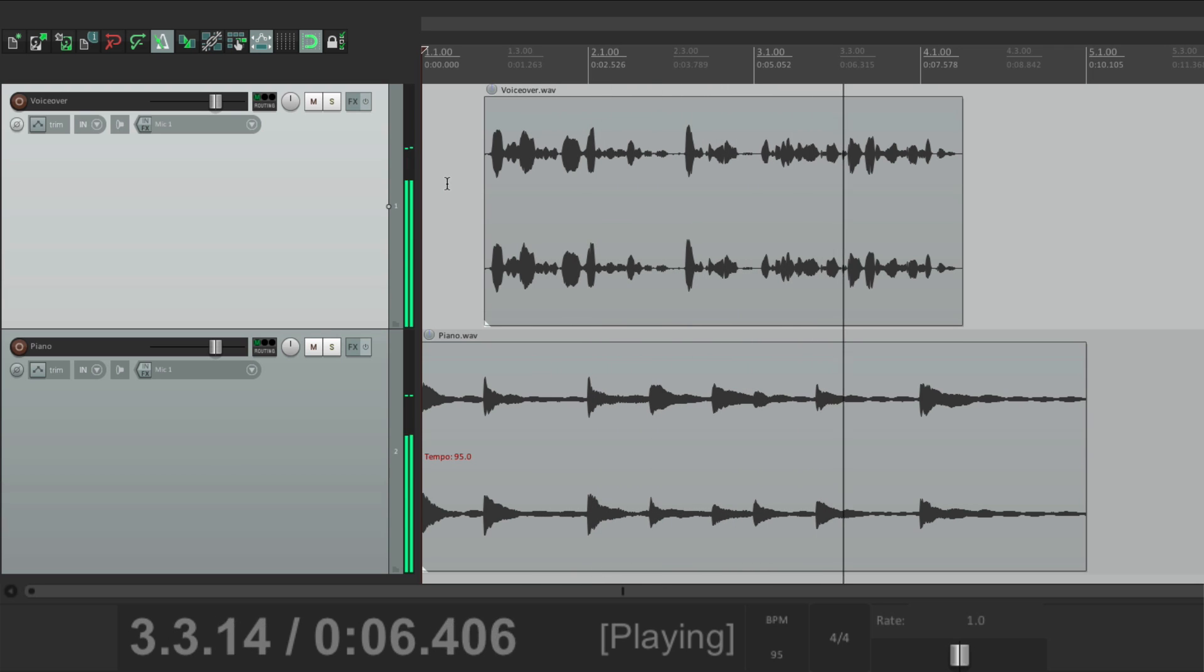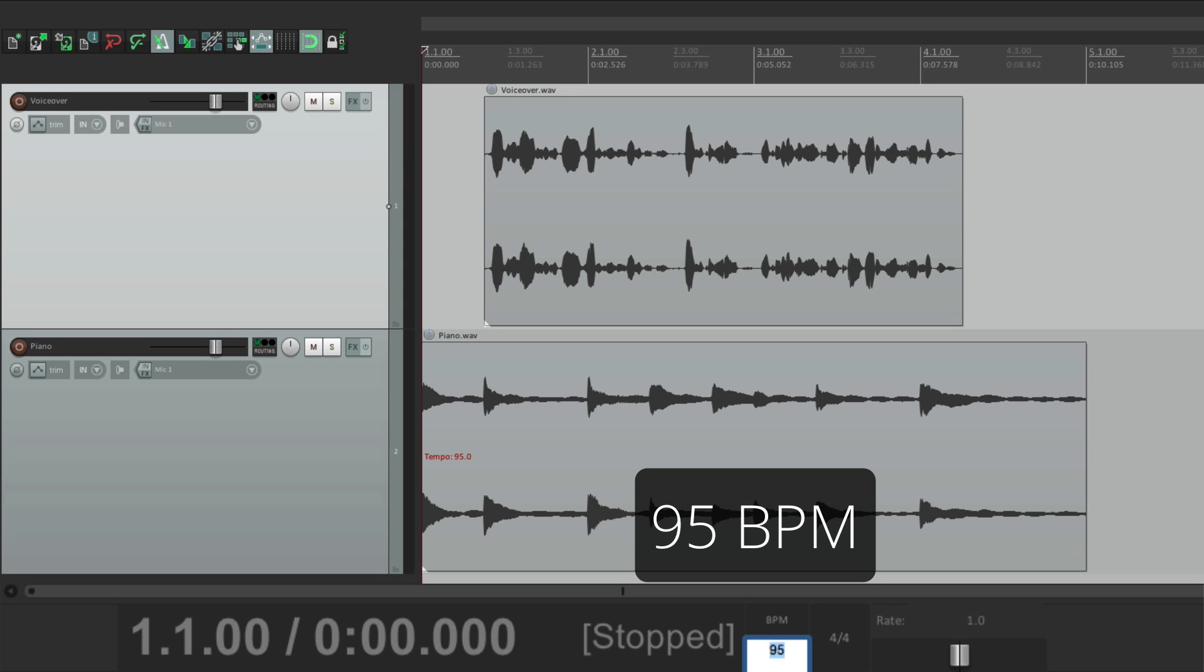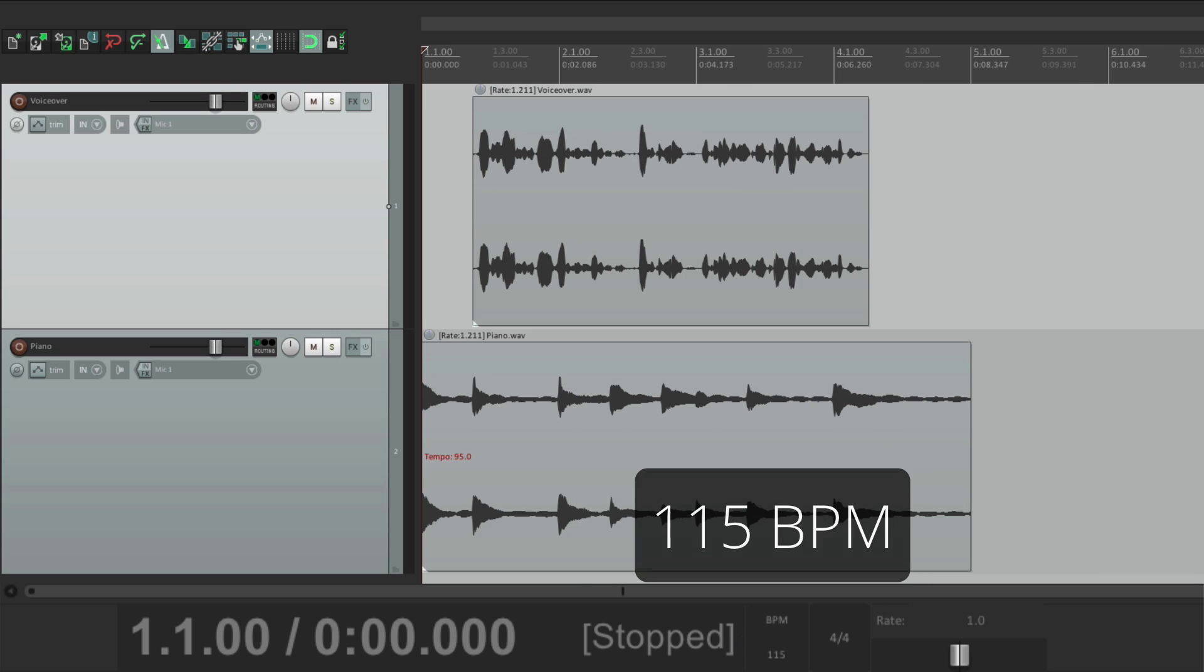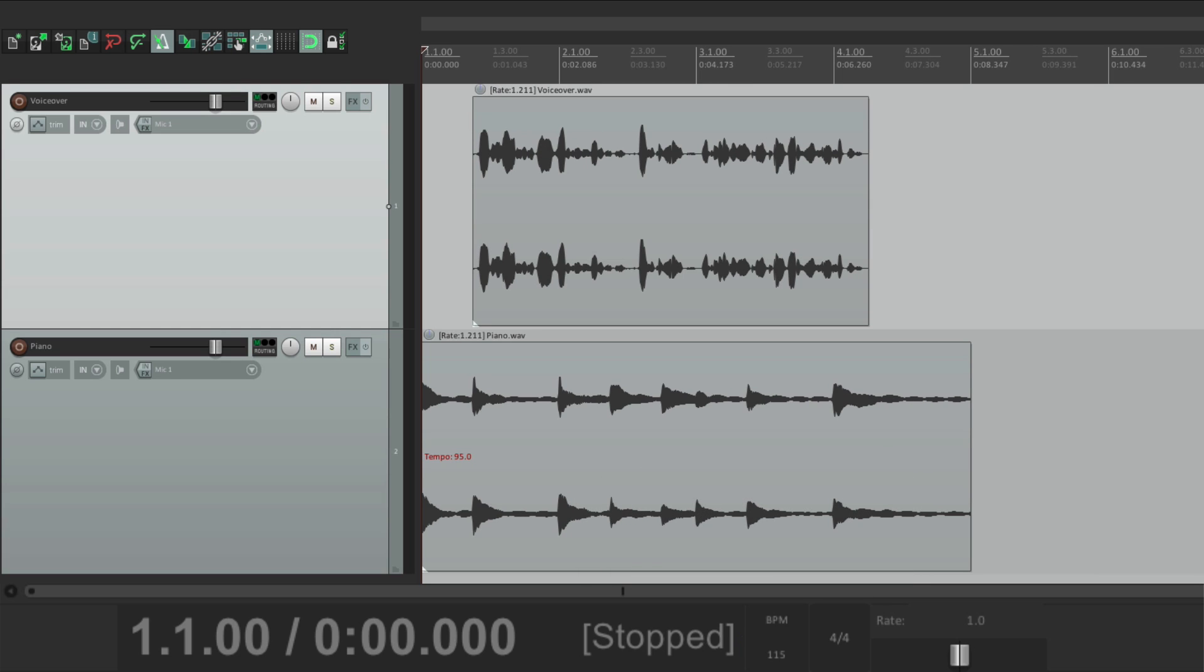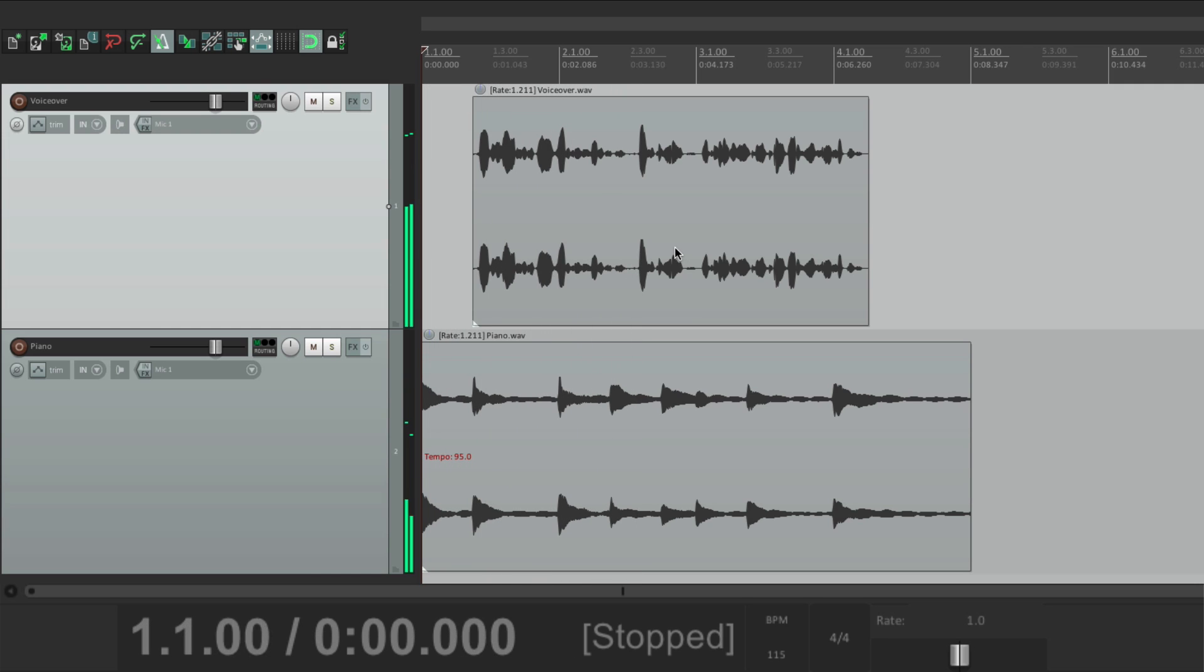Now let's say the tempo is too slow. If we make it faster, let's make it 115. It's going to time stretch everything. Not just our piano. It also time stretches the voiceover. Here's an analysis of last year's investments. So this is also sped up. We don't want that. So let's undo it.